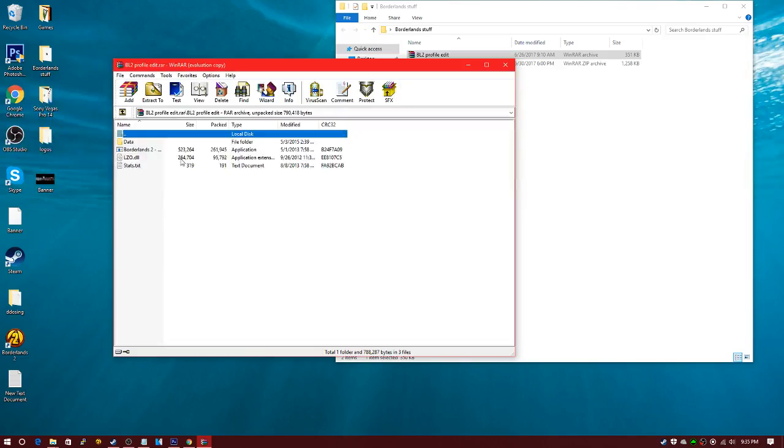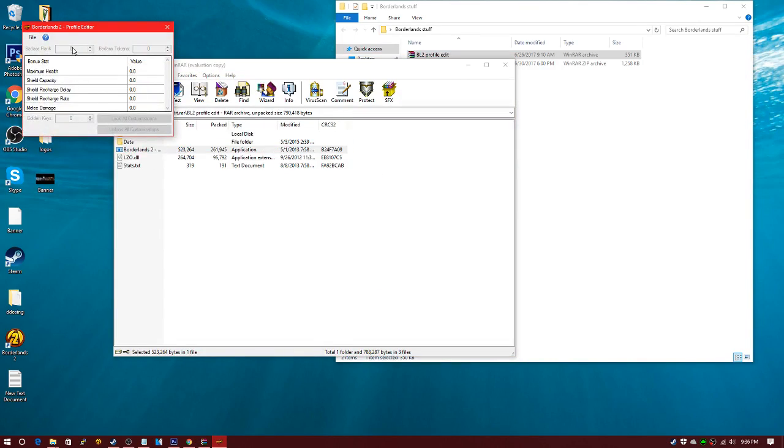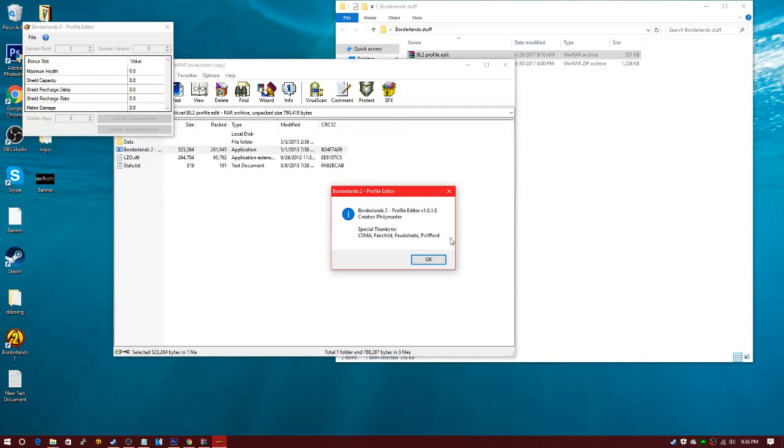It edits your stats and stuff, and I think it's very great. Shout out whoever made it, shout out to Philly master the creator of it.